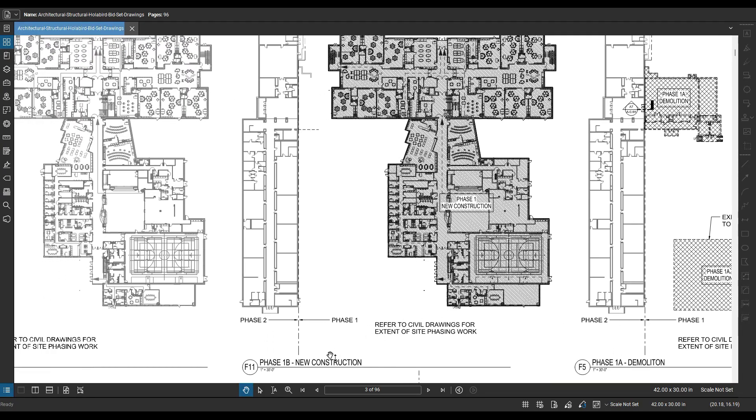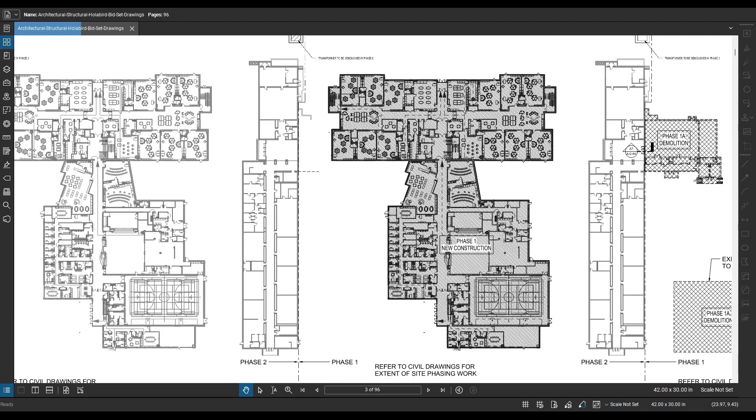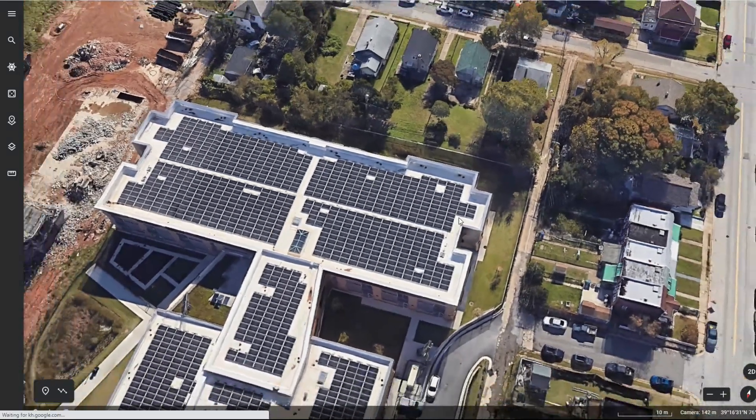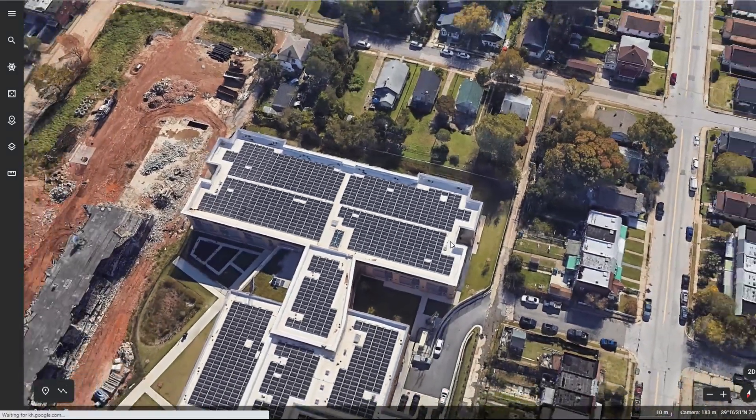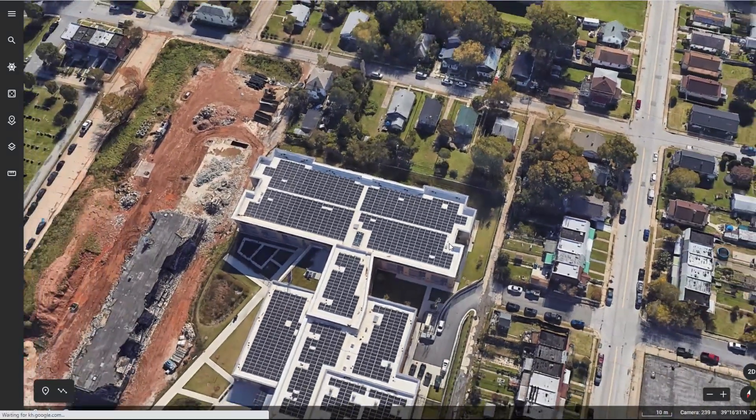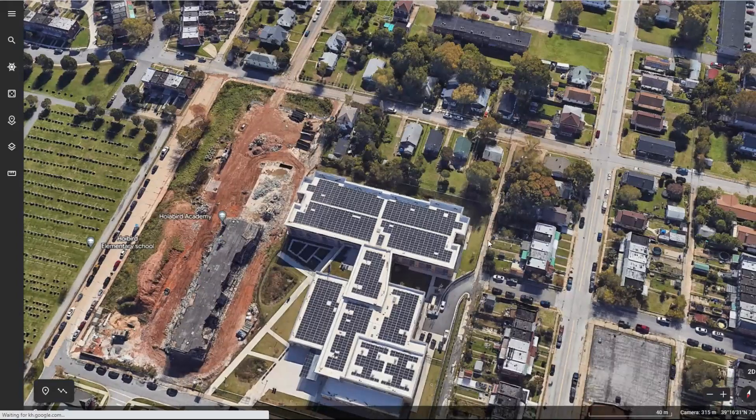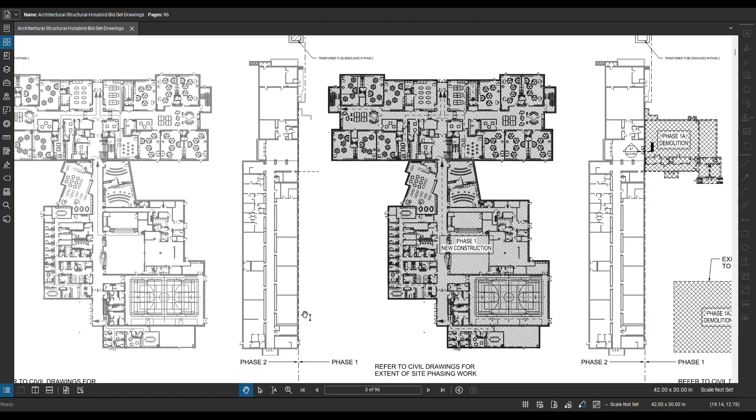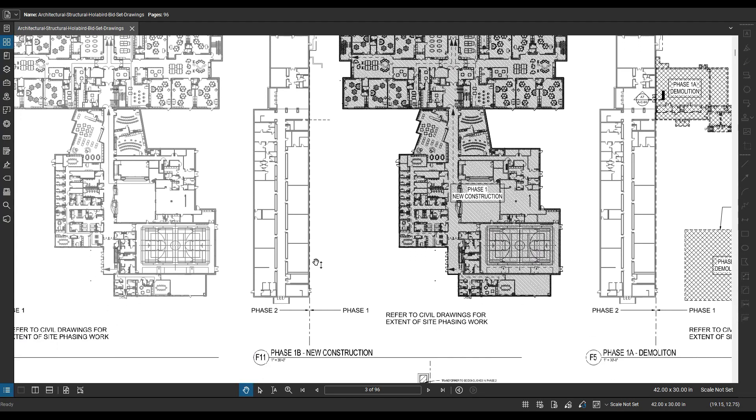Moving over to phase 1B on F11, this is showing how the new construction is going to go. So after they get rid of those two portions of the existing building that need to get demoed, this is basically showing you where the new building is going to be in relation to those. So not really much to look at there.